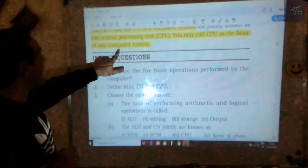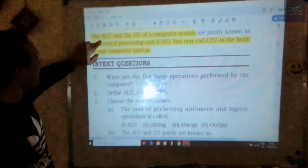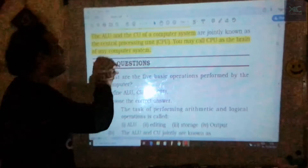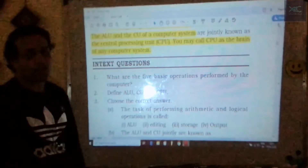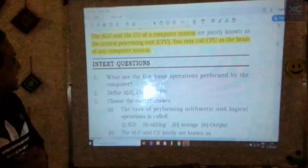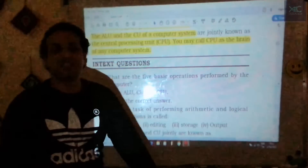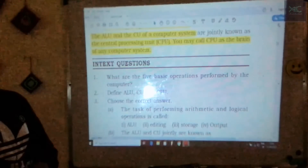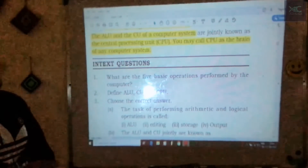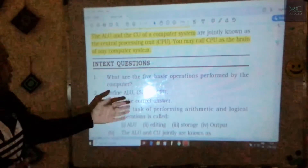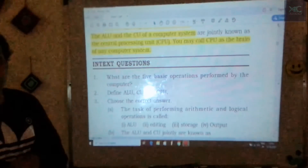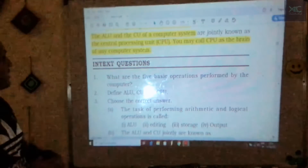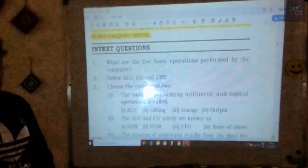The ALU and CU together make the brain of the computer, and this brain is called the CPU — Central Processing Unit. This is an important exam question, possibly as match-the-following for grade 10 or fill-in-the-blanks/true-false for grade 12. The in-text question answers are at the back of the booklet on the NIOS website. For terminal hour questions you can contact me.